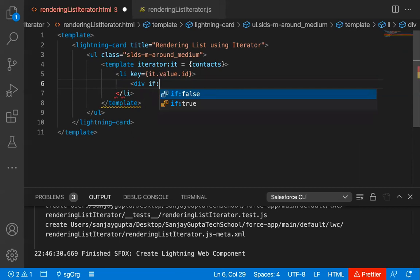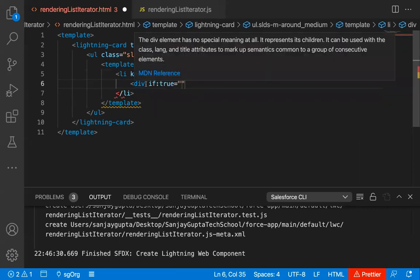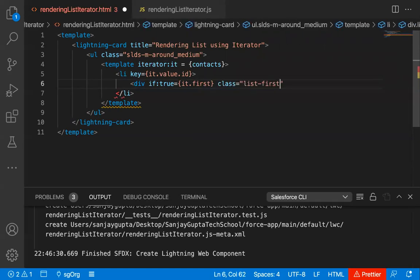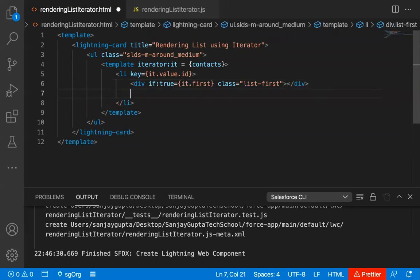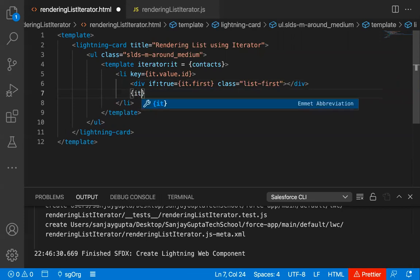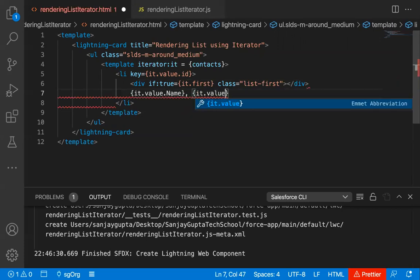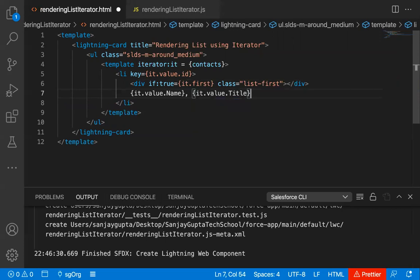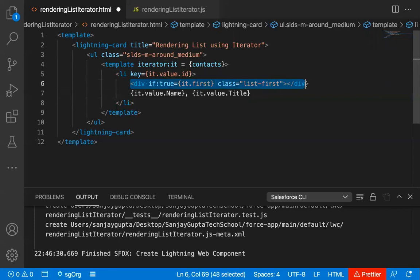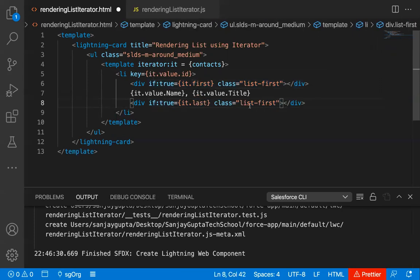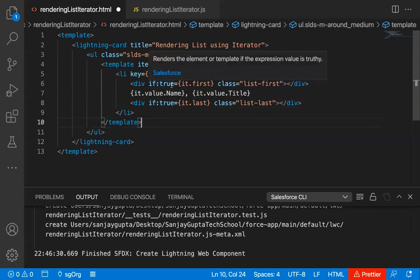Here I'm writing a conditional statement: if:true, then it.first, then class equals list-first, and then closing the div. After that, I'm writing it.value.name and it.value.title. Now I'm copying that statement and pasting it — so it will be div if:true, it.last, and here I'm writing list-last. This way I implemented this template with these three statements.